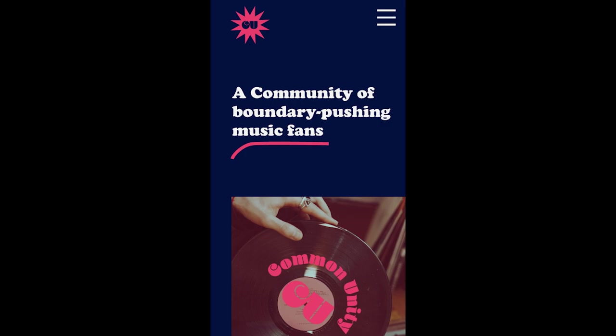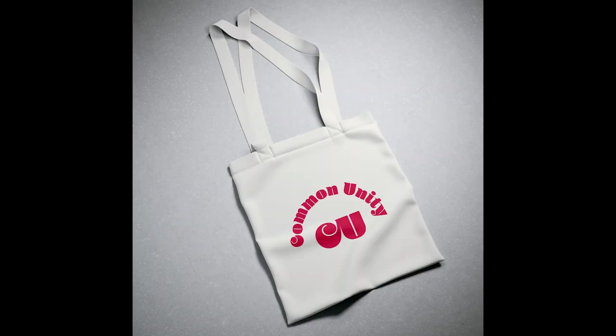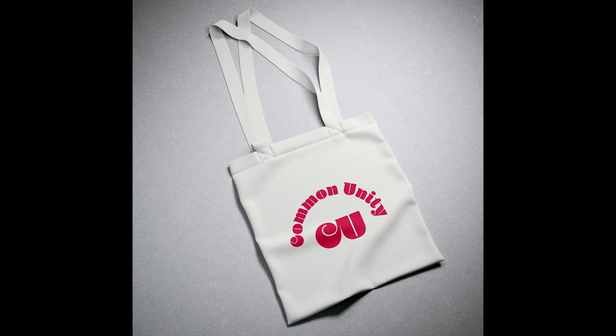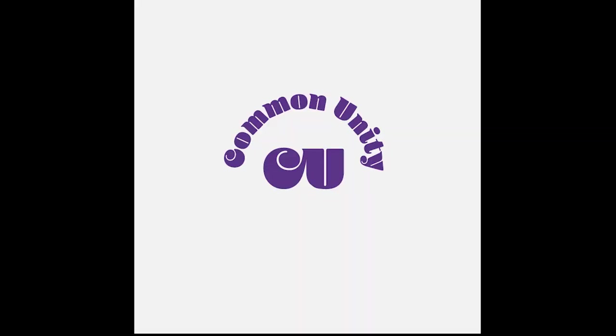I think it turned out really nicely. I think it really fits with the brand identity that I'm going for. I'm very happy with it. Here you can see the merch that I created, and this is the logo variations that I have. I hope that you enjoyed this video—I really enjoyed making it.